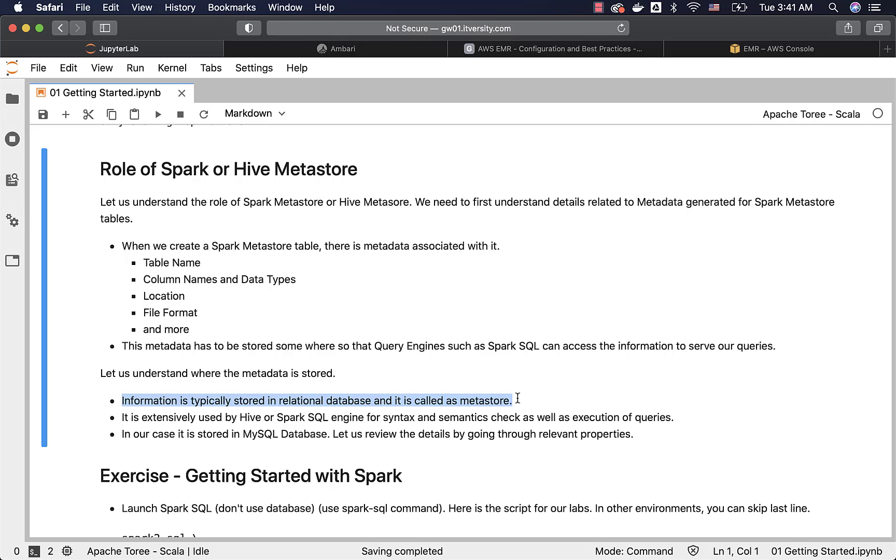You will have tables with primary keys which will act as parent tables. You will have child tables pointing to those parent tables and so forth. This Metastore is extensively used by engines such as Hive and Spark SQL for syntax and semantics check as well as execution of queries.